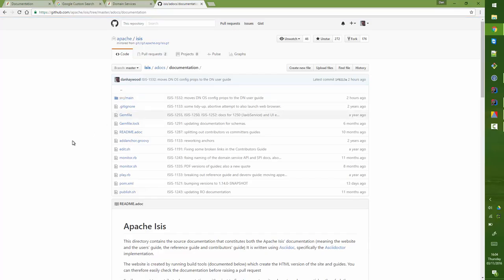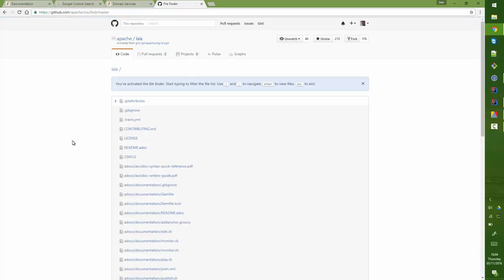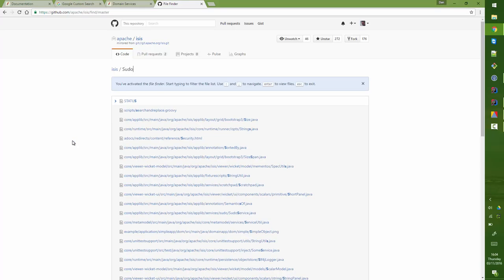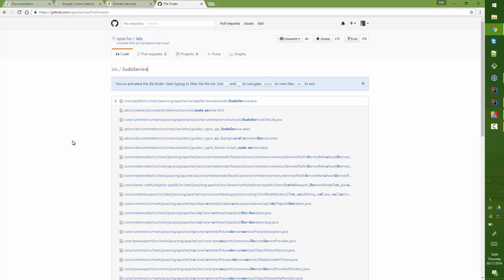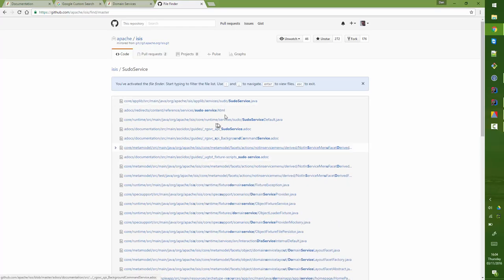The main point is that I can search through all of the files using GitHub's search capability. I just press the T button there and then I can type PseudoService and you can see there's the code, but then here's the ASCII doc documentation.